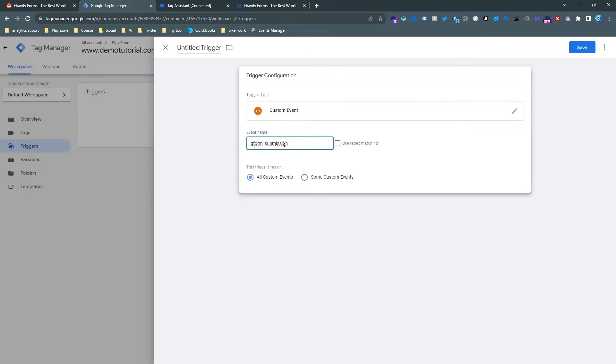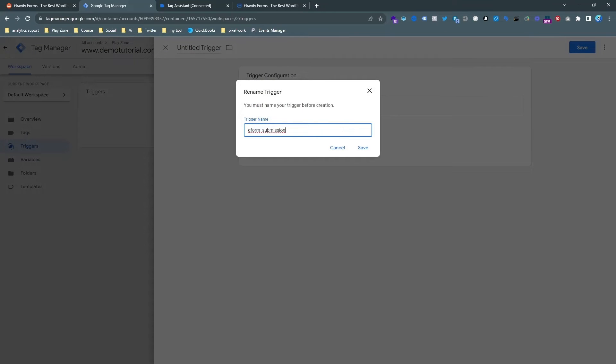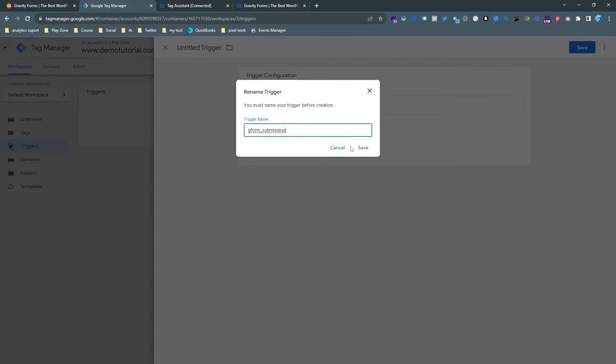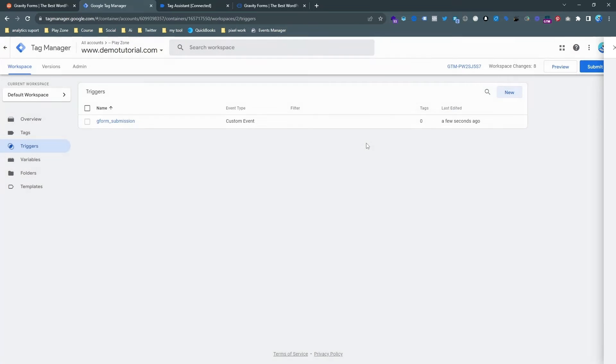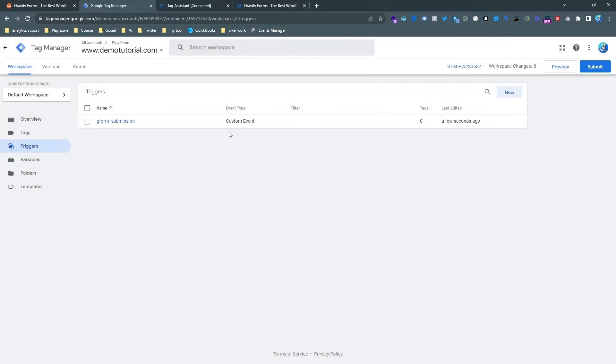And then paste the exact same name that I copied. Just copy and paste and rename it. So our trigger is ready. Now we need to make a tag.